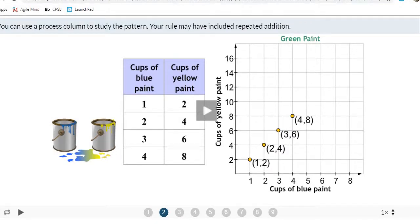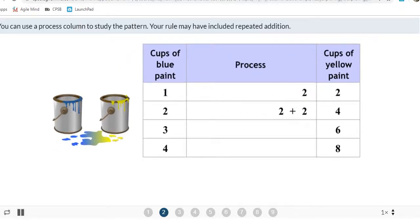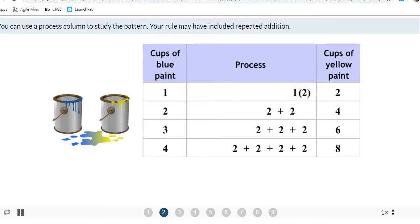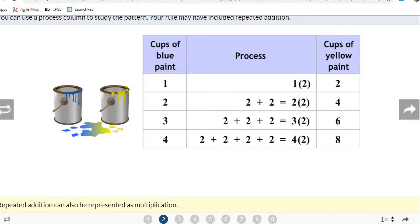We're checking if our prediction of multiplying by 2 was correct. Looking at their process, 2 is being added various times: one set of 2, two sets of 2, three sets of 2, four sets of 2. Instead of writing all those plus 2s, it's quicker to write multiplication times 2.